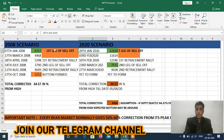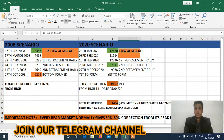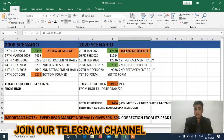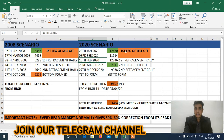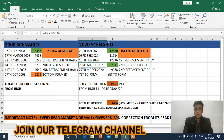On 28th January, Nifty was at 12430. On 3rd February it made a low of 11614, which is the first leg of sell-off. On 10th February it made a retracement rally till 12246, which is the first retracement rally.